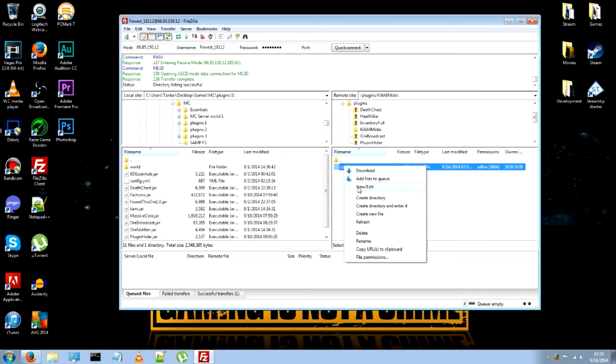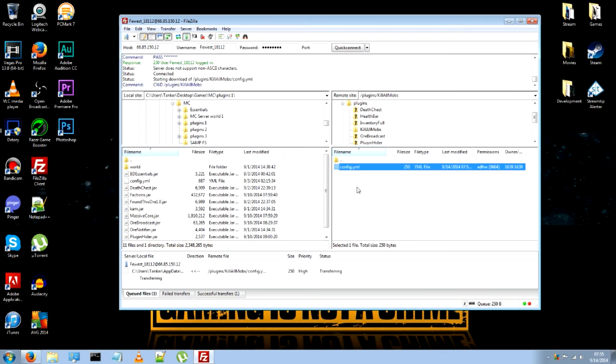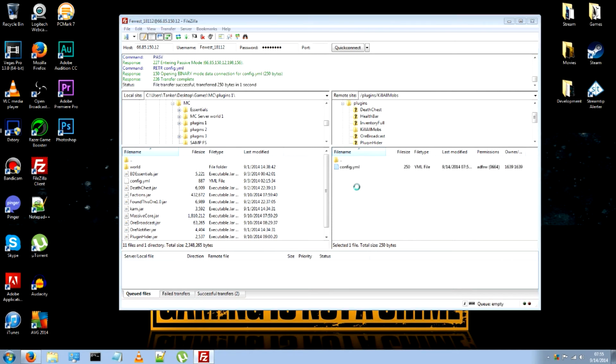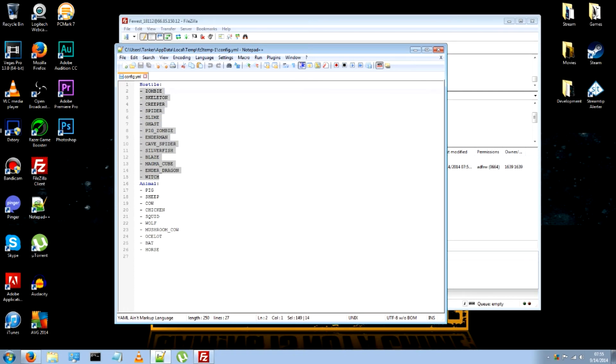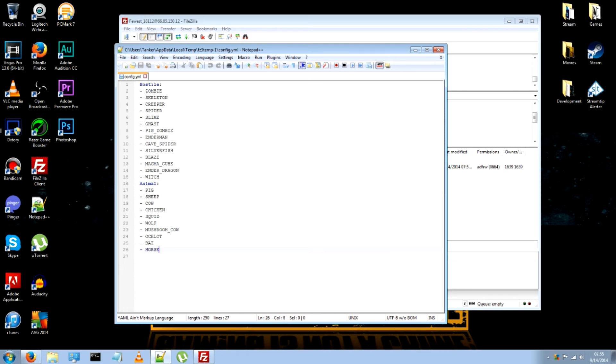Once the server stops, go ahead and minimize your internet browser. Go to config.yml and click view slash edit. Now these are the mobs right here. That it will kill. That are hostile. And the animals that it will kill as well.